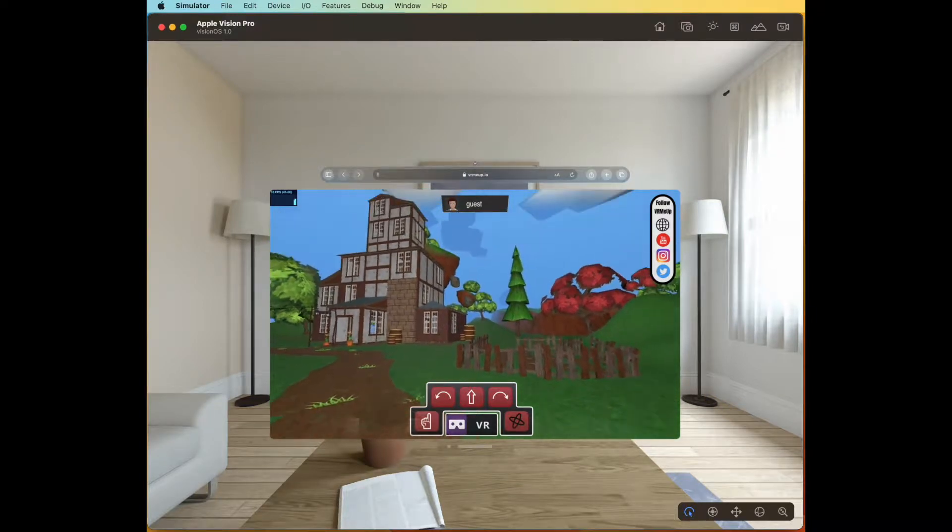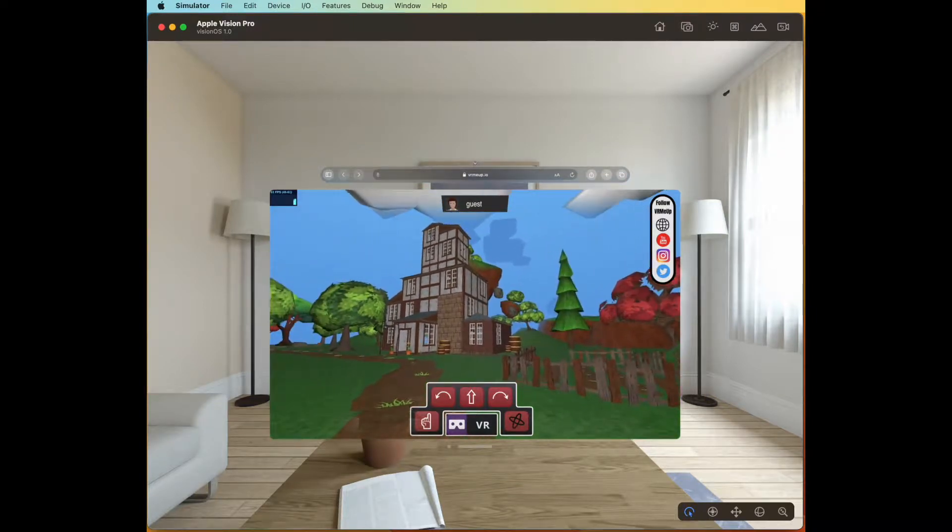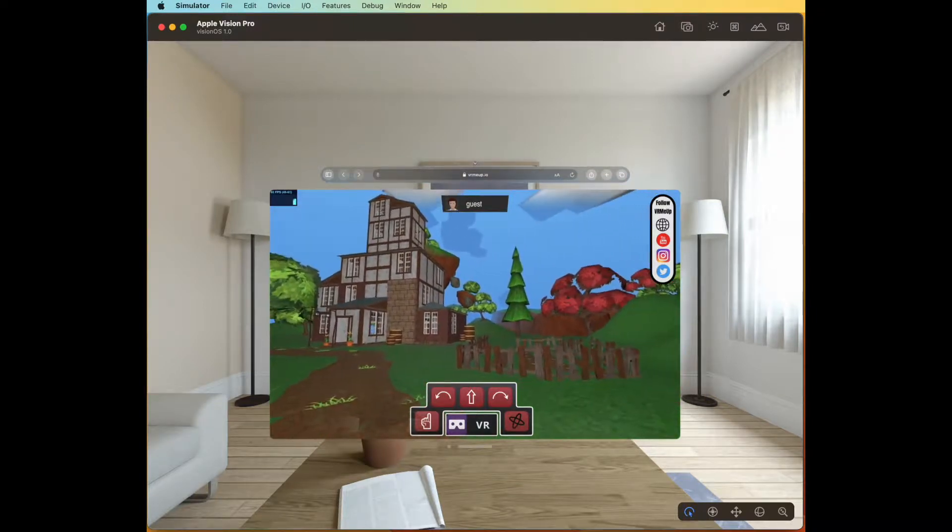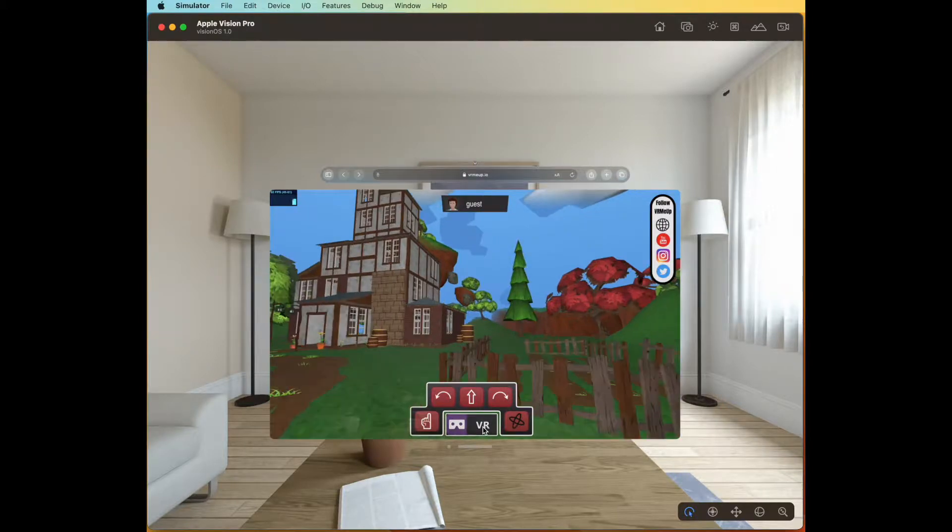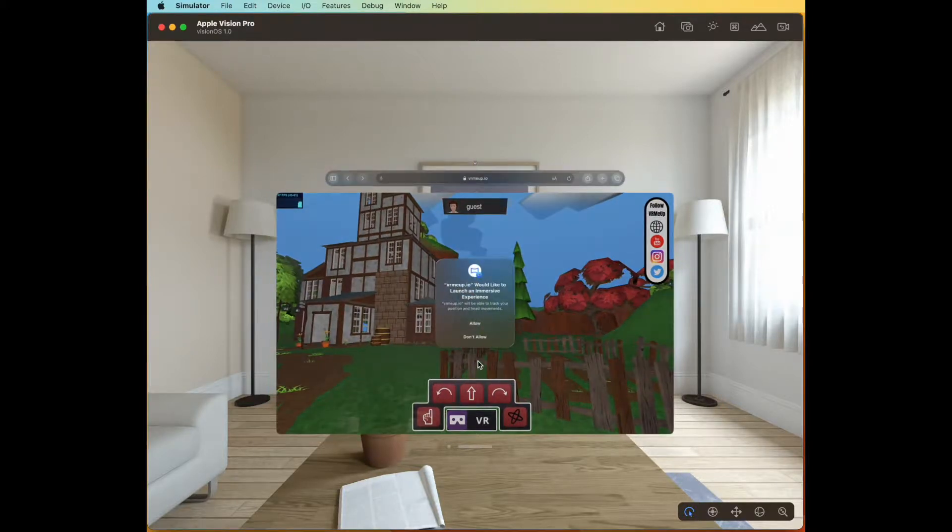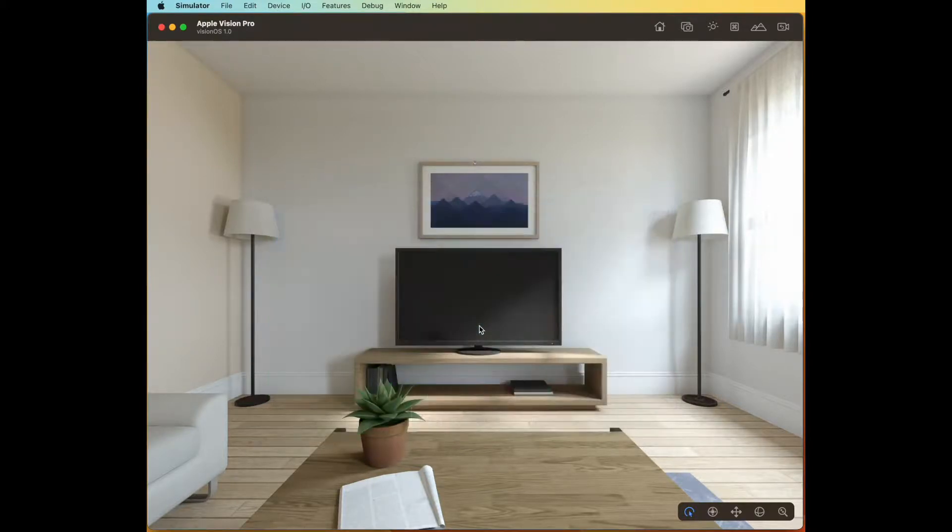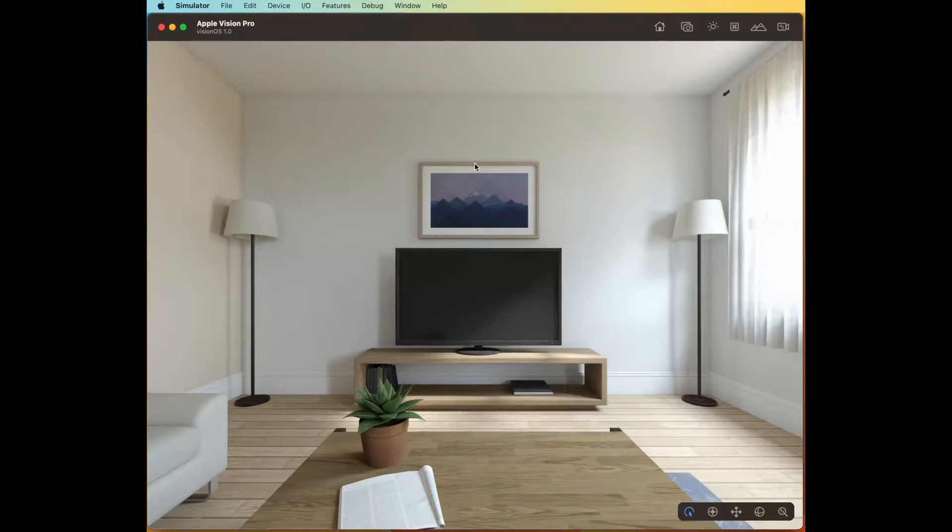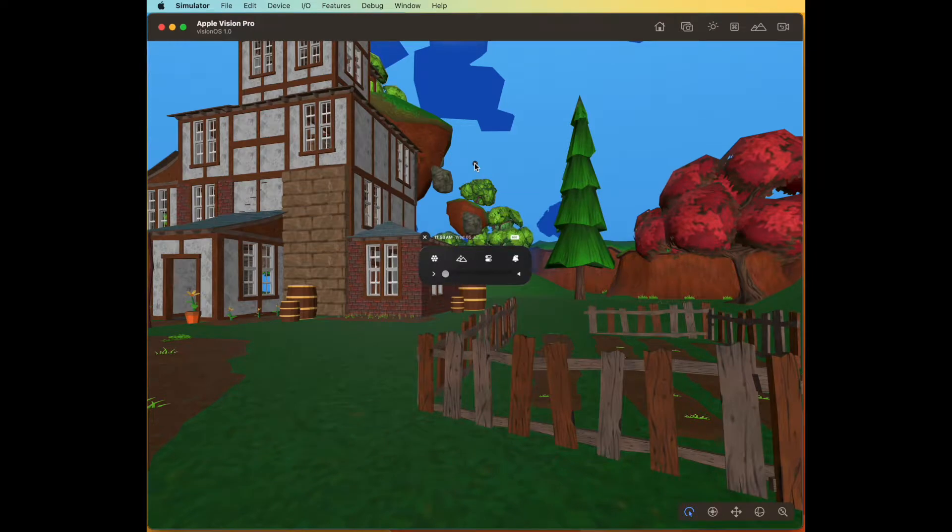Before entering VR you can look around by clicking and dragging on the screen, or just hit the VR button. You'll get a confirmation to allow an immersive experience and then you should go into VR. If not, then clicking on the little home button can take you in.